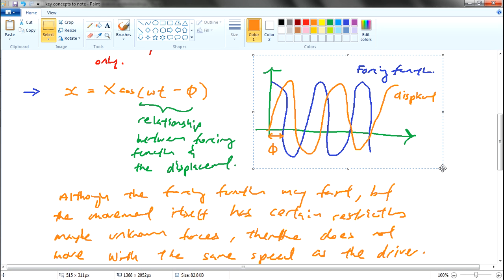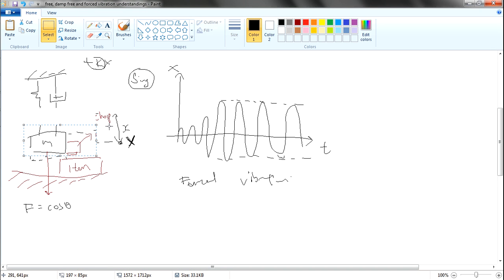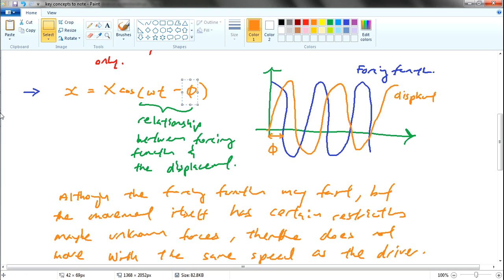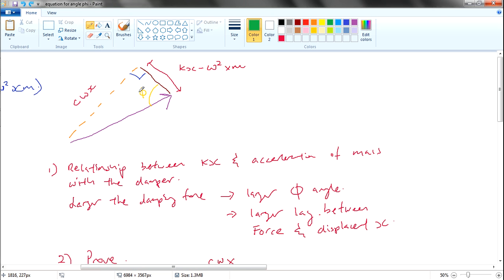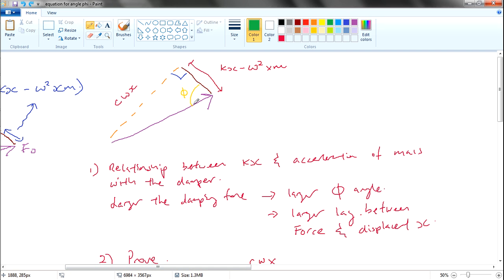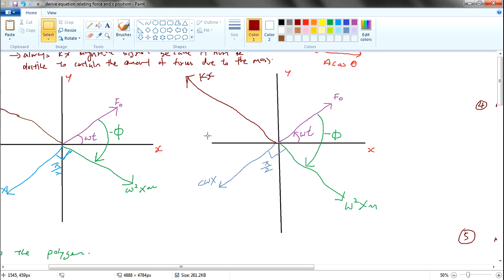You understand the relationship between the damper, the forcing function, and the displacement x. So you have a rough understanding of what the phi angle actually is. Looking at the vector polygon, you take this portion here and analyze — this angle is the phi. It represents the relationship between kx, the spring force, minus the acceleration of the body, compared with the damping factor.